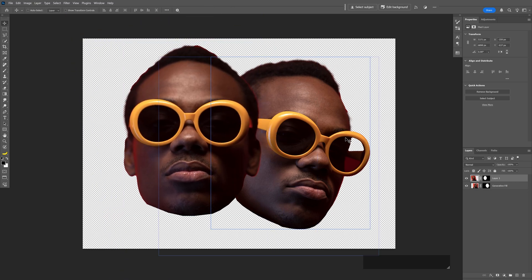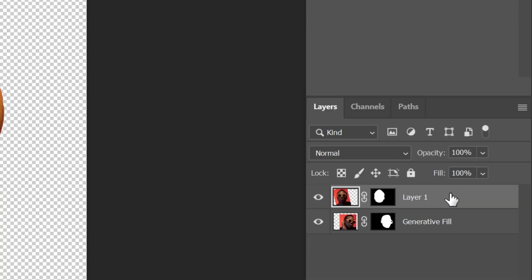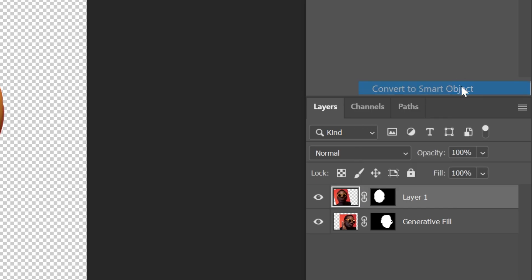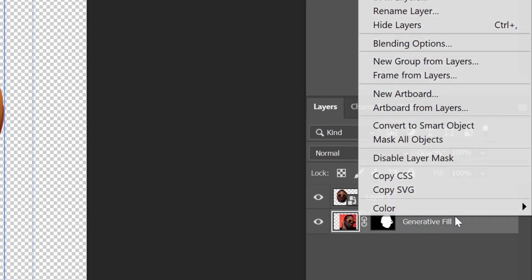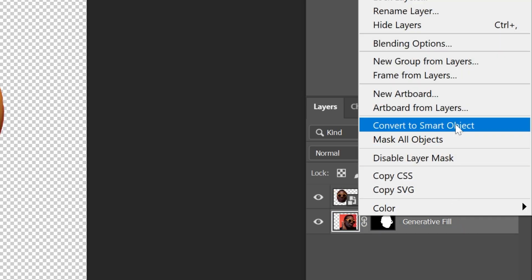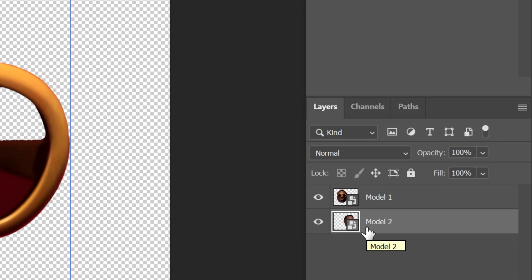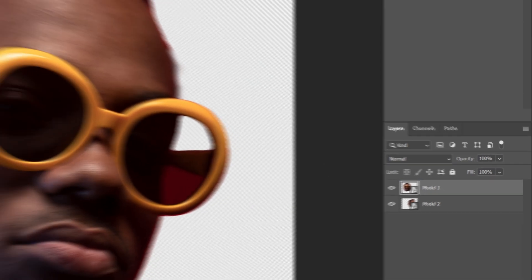Now let's select the first layer, right-click, convert to smart object. I'm gonna repeat the same step with the second, rename it, and select the first layer with the model on top.